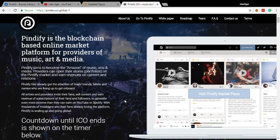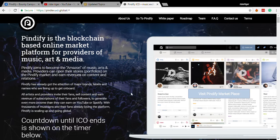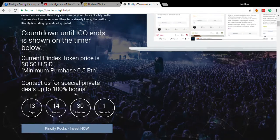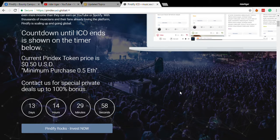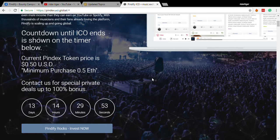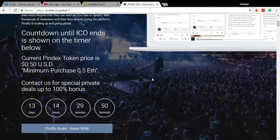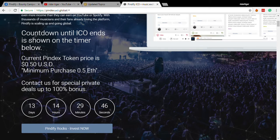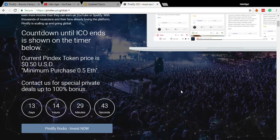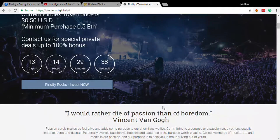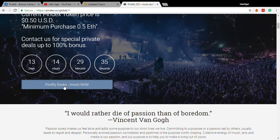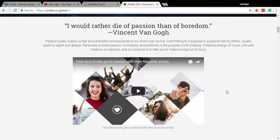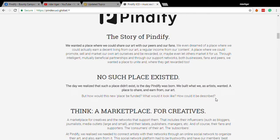So they have a nice website with a concert-looking theme in the background. And their price is 50 cents per token, and the minimum purchase is half Ether. It used to be like $500, but it's about $300 or something with today's prices. Whatever the Ether price is, the minimum purchase is half Ether. So you can click on that and get to the Invest Now screen. And they have a nice video here that you can watch, the official video of Pindify.